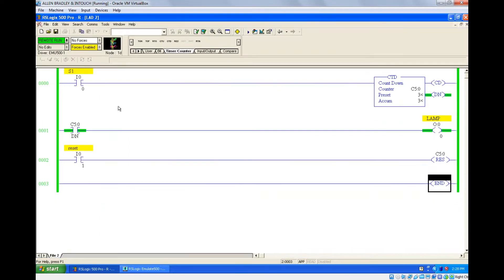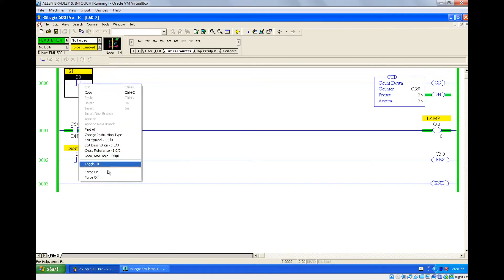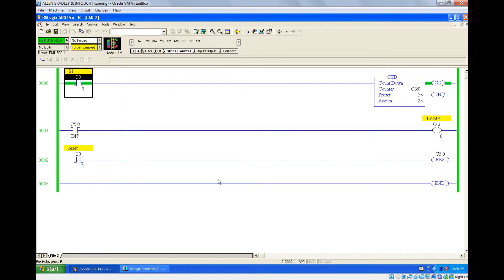Now you can see the done bit is on because the accumulated value is equal to the preset value. This is the same done bit function for both up counter and down counter. When you give the pulse, the done bit goes off because they are no longer equal — it started decreasing from three to two.